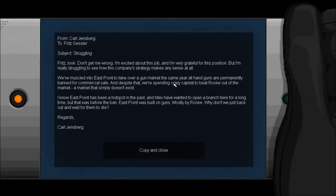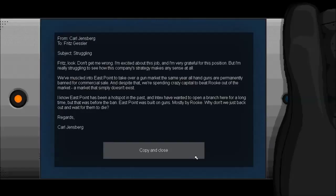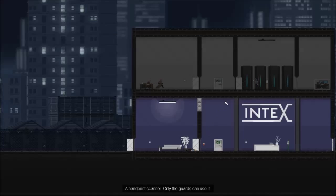From Carl Jensberg to Fritz Gessler. Wasn't that the other guy who was sending me a mission? Subject struggling. Fritz, look. Don't get me wrong. I'm excited about this job, and I'm very grateful for this position. But I'm really struggling to see how this company's strategy makes any sense at all. We've muscled into East Point to take over a gun market the same year all handguns are permanently banned for commercial sale. And despite that, we're spending crazy capital to beat Rook out of the market. A market that simply doesn't exist. I know East Point has been a hotspot in the past. And Intex have wanted to open a branch here for a long time. But that was before the ban. East Point was built on guns. Mostly by Rook. Why don't we just back out and wait for them to die?